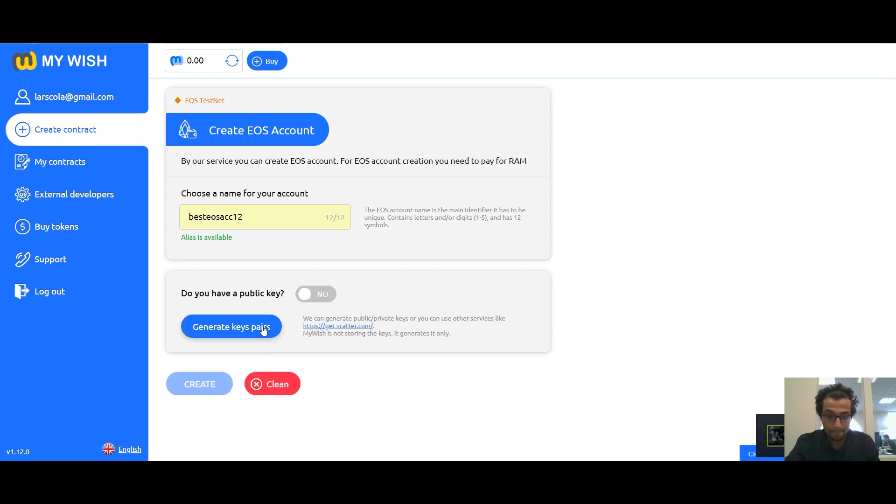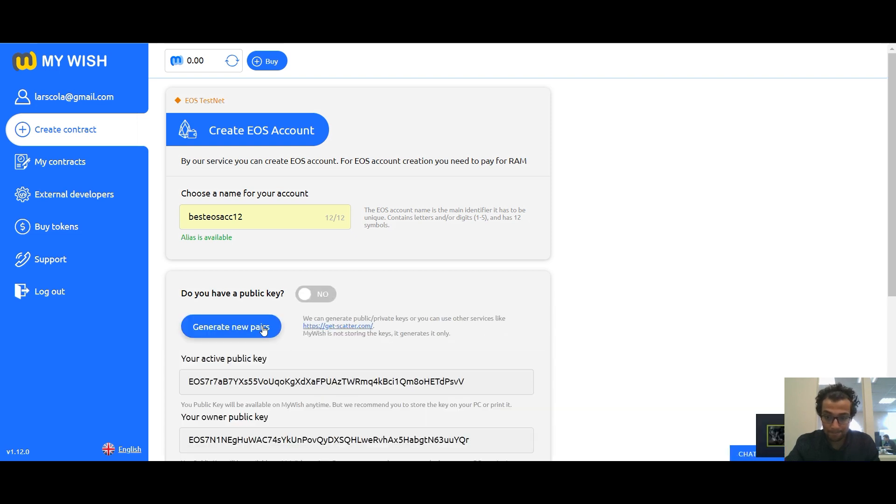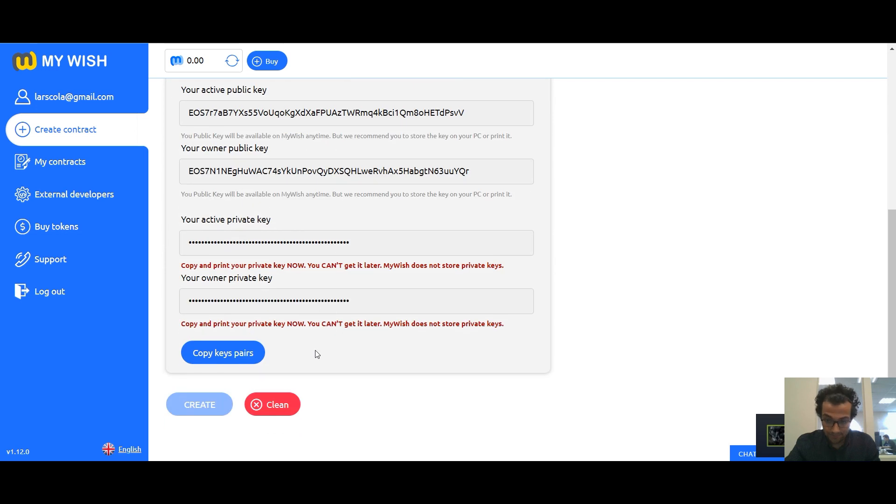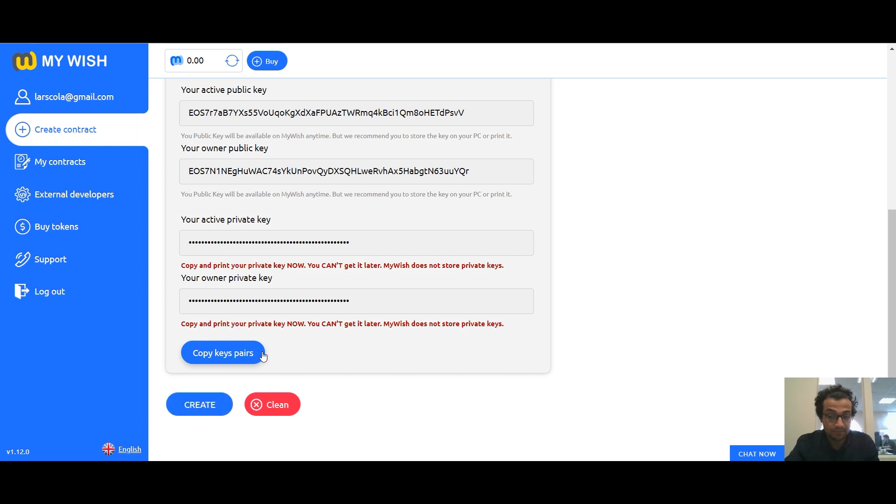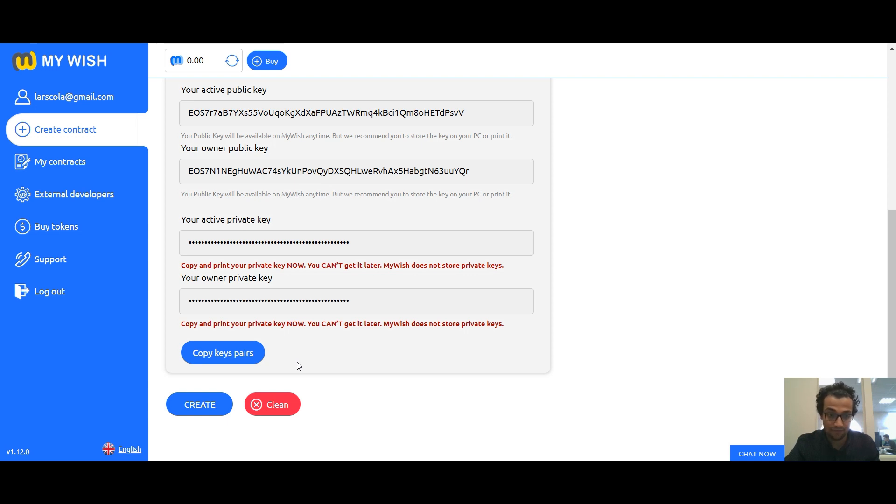Copy the generated keys into a separate file and store it in a safe place. This is very important because my wish does not store your keys and therefore cannot recover them if lost.